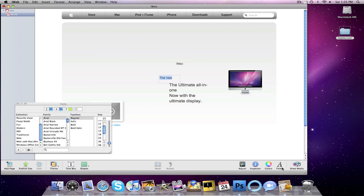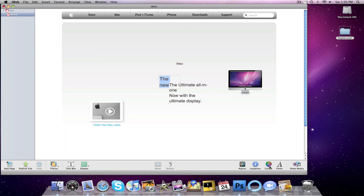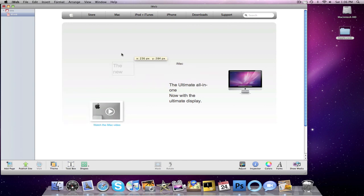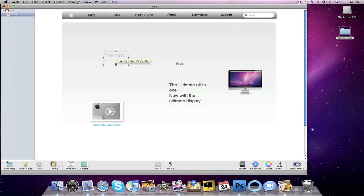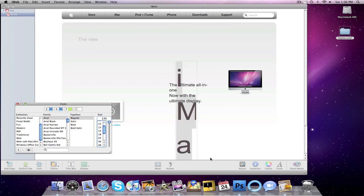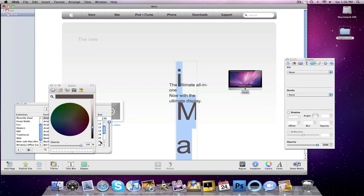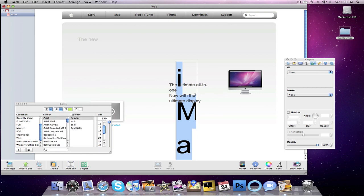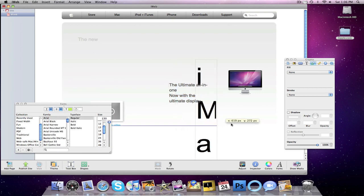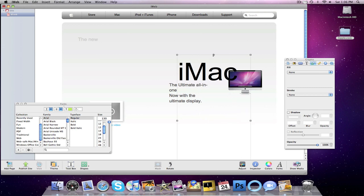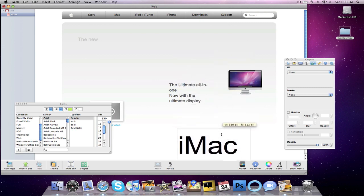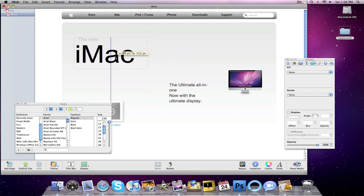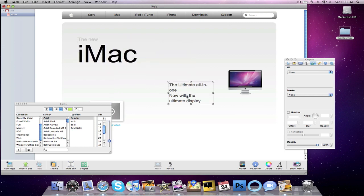So I'm going to go into fonts. Size. We want about 24. 25 is good as well. Change the thing to a grayish, whitish color. Make that a little bit wider. Put it up there. iMac. We want to change this to 130. And we want to change the color to black.